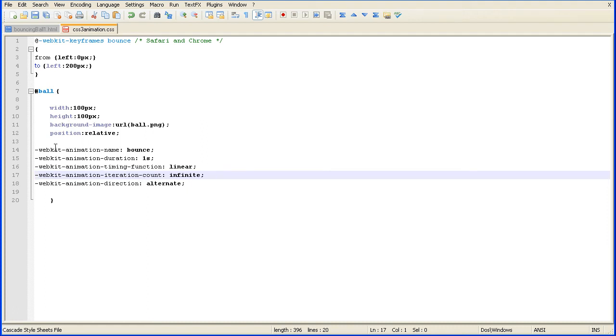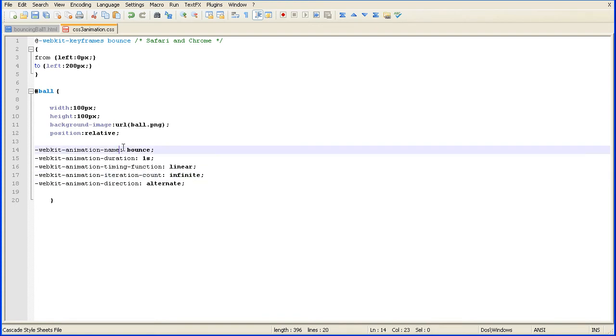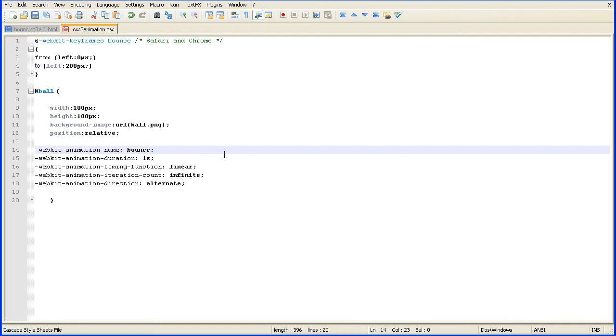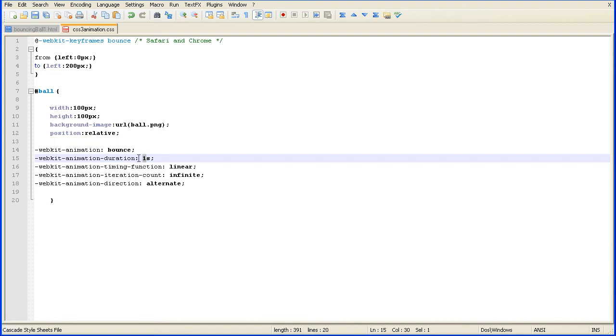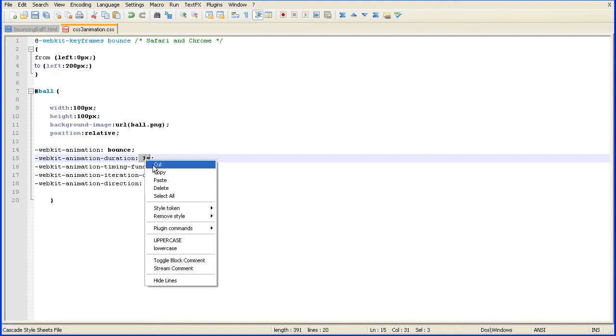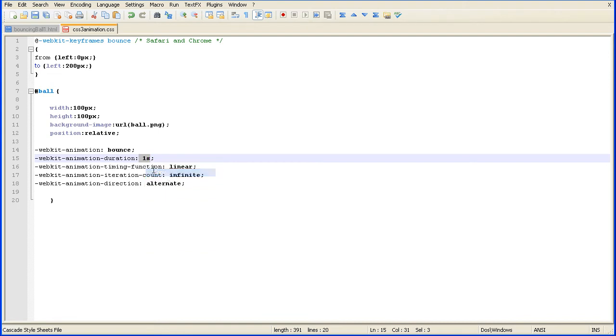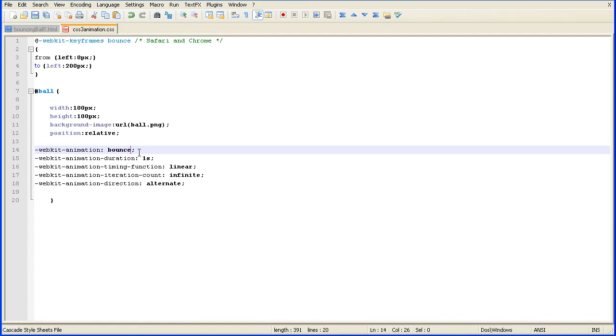Which is better? Putting all these separate animation properties or having the shorthand version of it. It's a matter of taste, really. Obviously, it's slightly quicker to load in the browser. If I put this back to the shorthand method, the most important thing is to remember the order. It must be in the correct order. Parameters can be missing, but the parameters that are there must be in the right order.